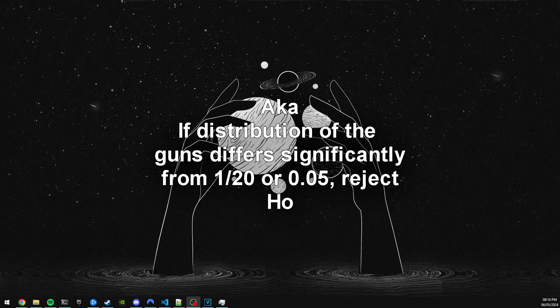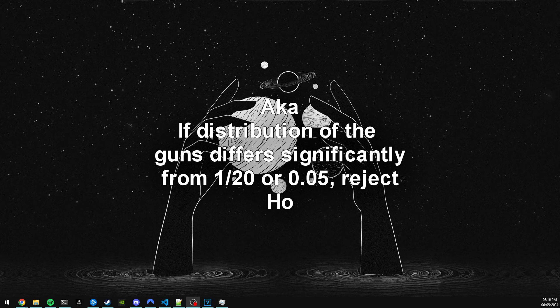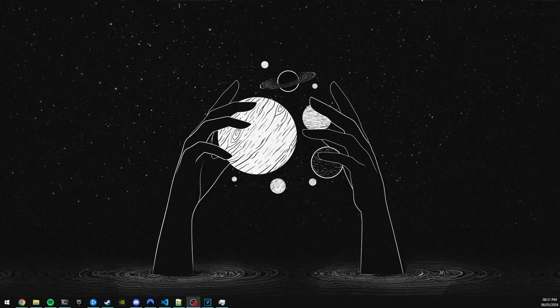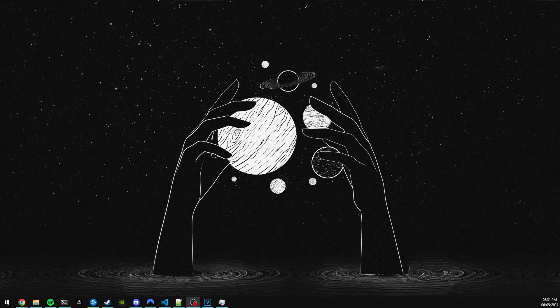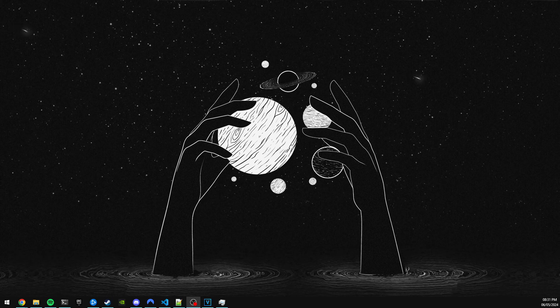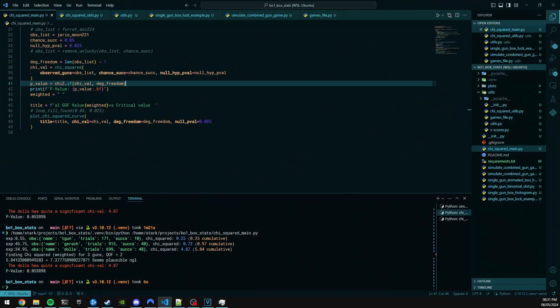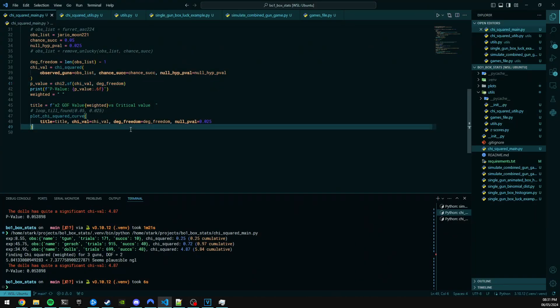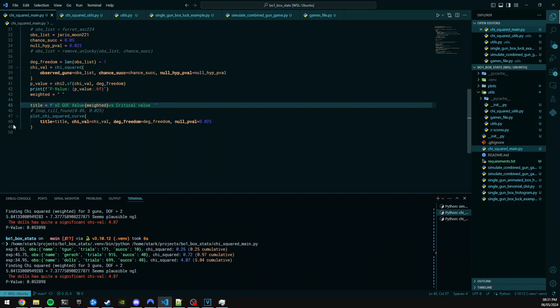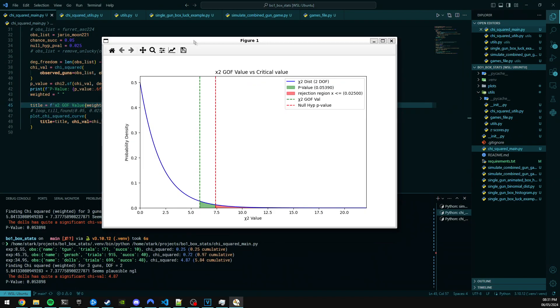So to dive into the chi-squared distribution, I've made a little script which creates a plot for us. So here we have a graph of probability density on the y-axis and chi-squared value on the x-axis. The blue line represents the curve that a chi-squared distribution with two degrees of freedom follows.